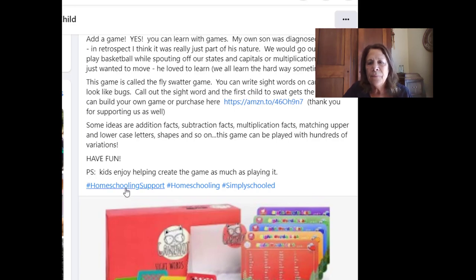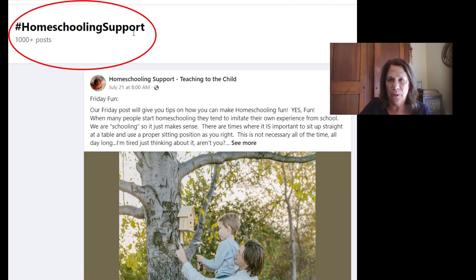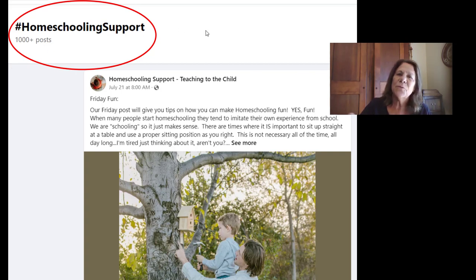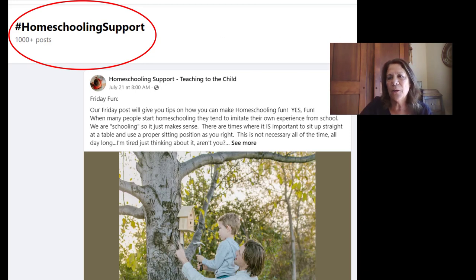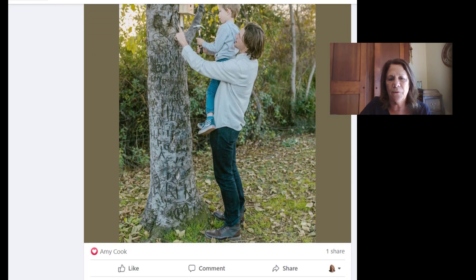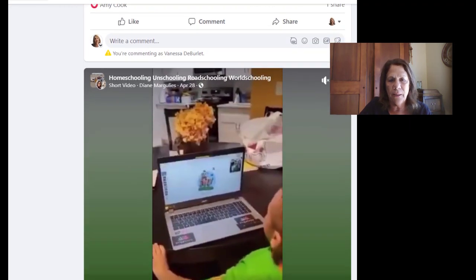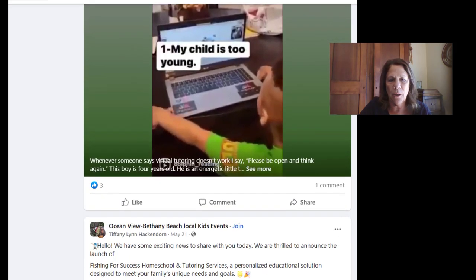Let's go ahead and click one of these. I'm going to click homeschooling support. Here at the top you see the hashtag homeschooling support, the one that was on that post, and it says there are 1,000 plus posts available. So this person who's looking for support can look through 1,000 different posts. I'm going to scroll down a little bit and show you they're from different Facebook groups and different Facebook pages. This one's even talking about unschooling, but they're talking about homeschooling support.